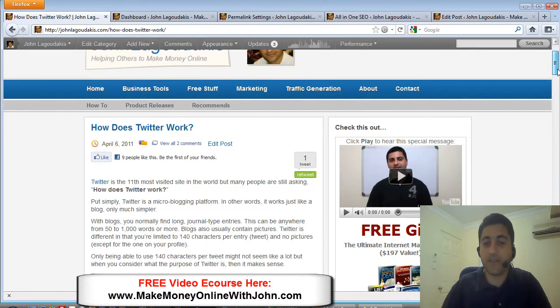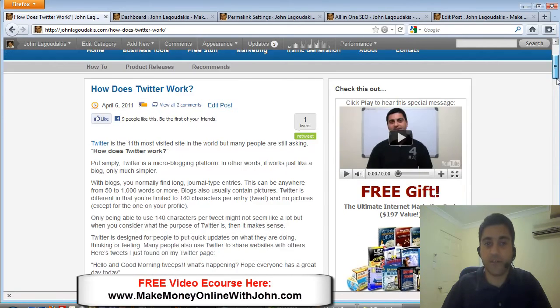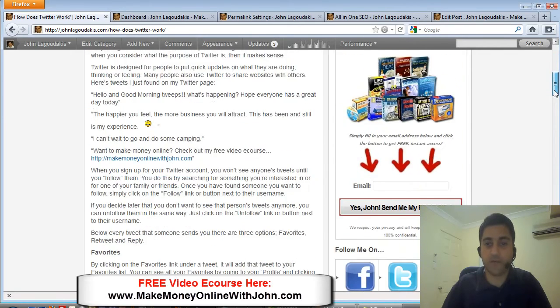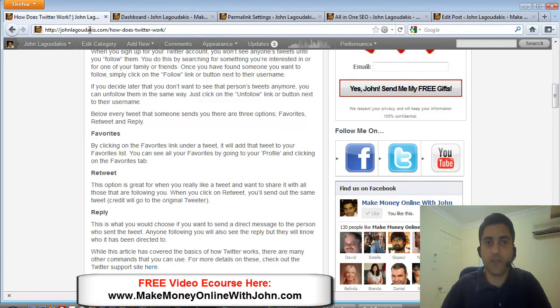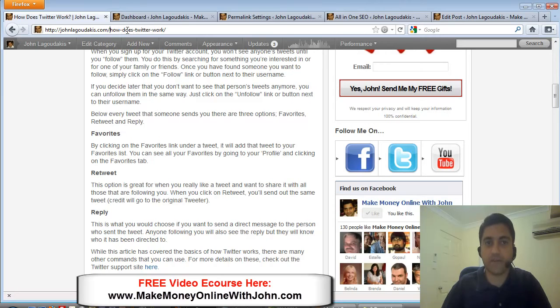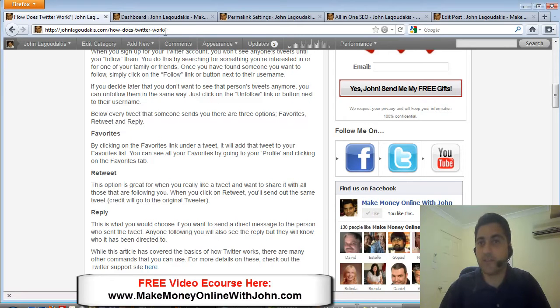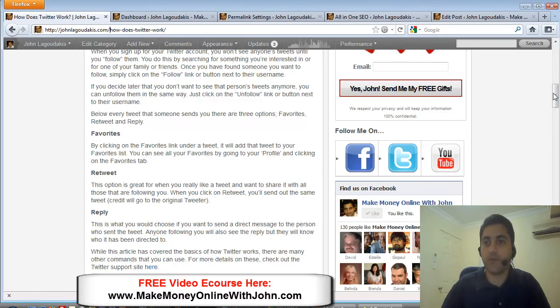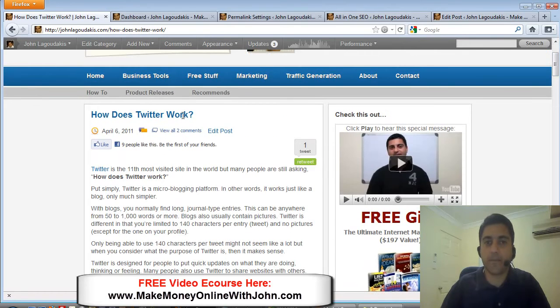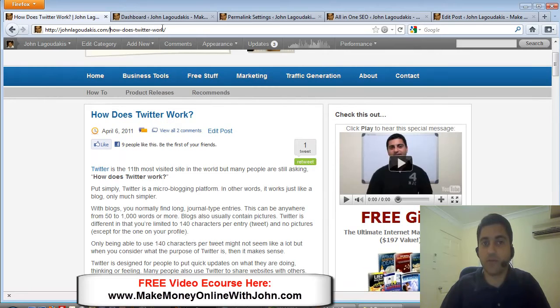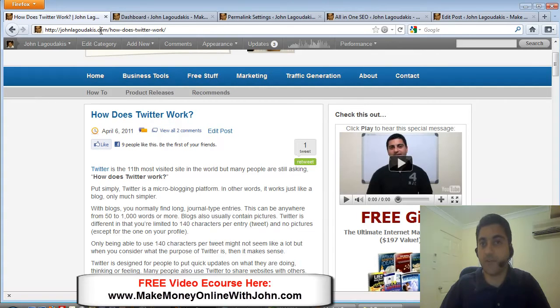Some other things I did for SEO - if you look at the URL itself of the blog post, it is johnlagadakis.com/how-does-twitter-work. This is done automatically for me within WordPress. Whatever my blog post title is, that's what my URL is going to be for that blog post. This doesn't happen by default, you have to set that up.